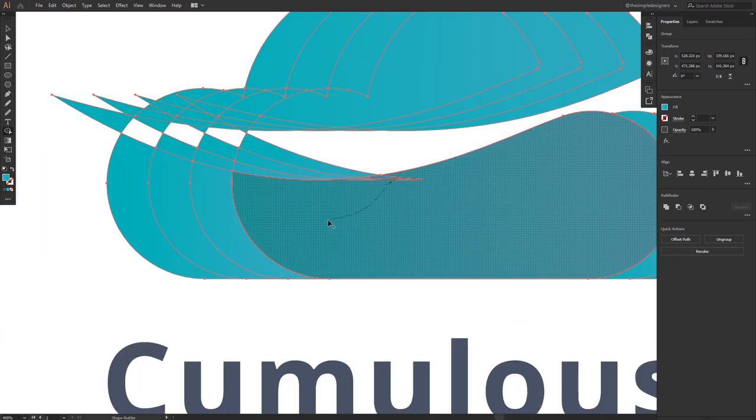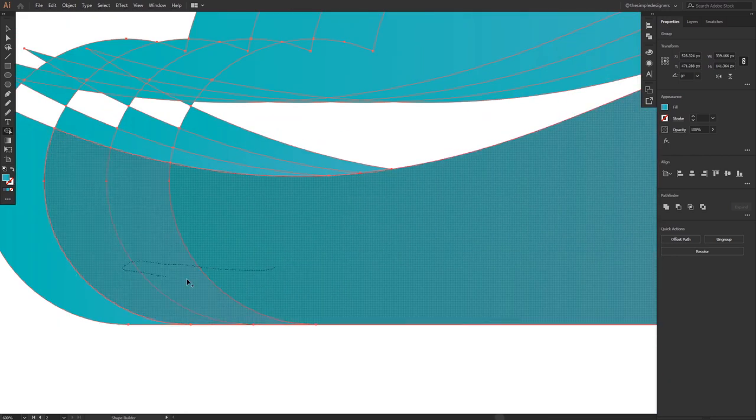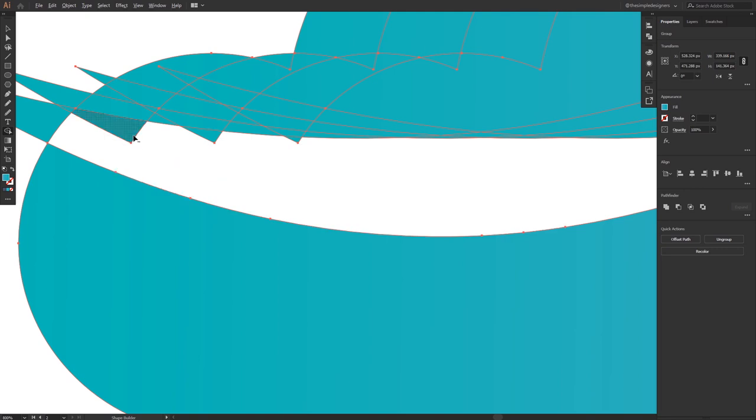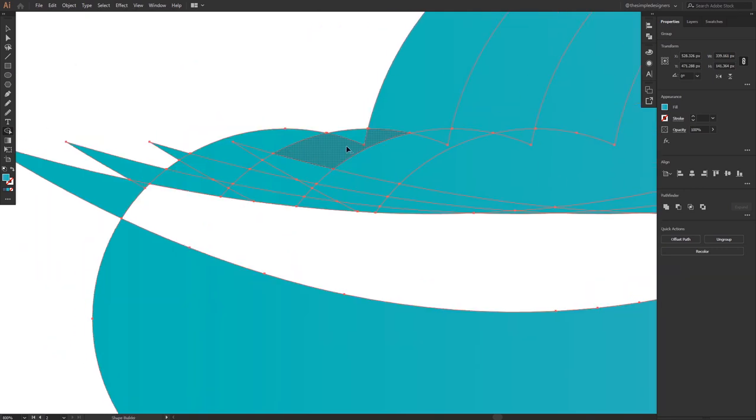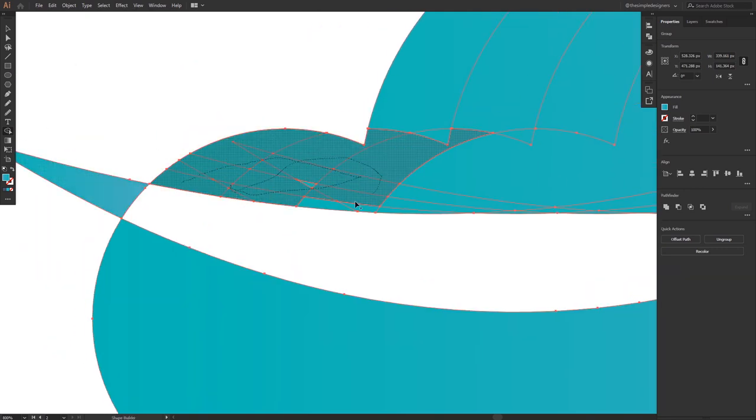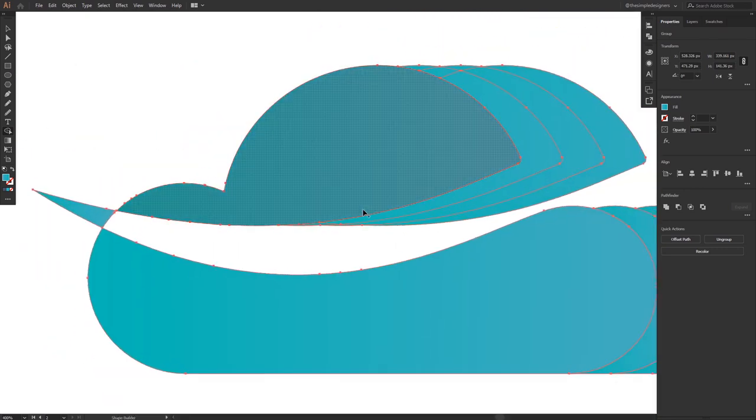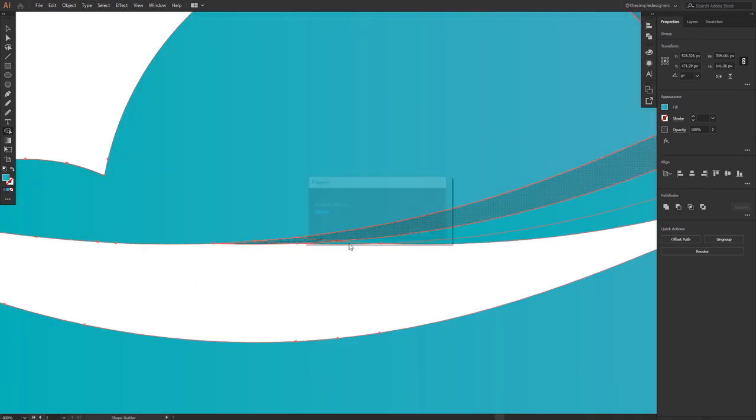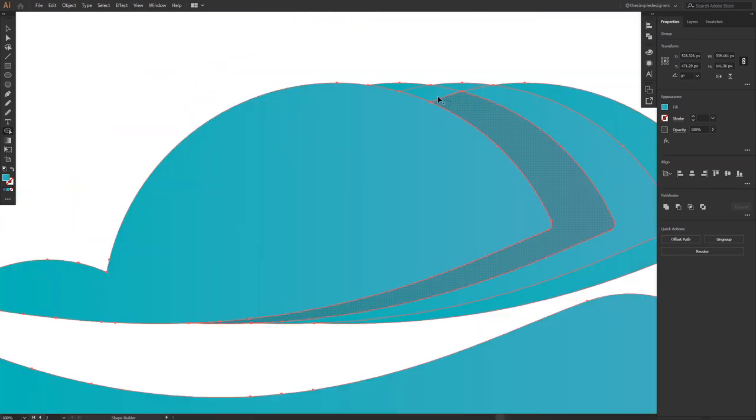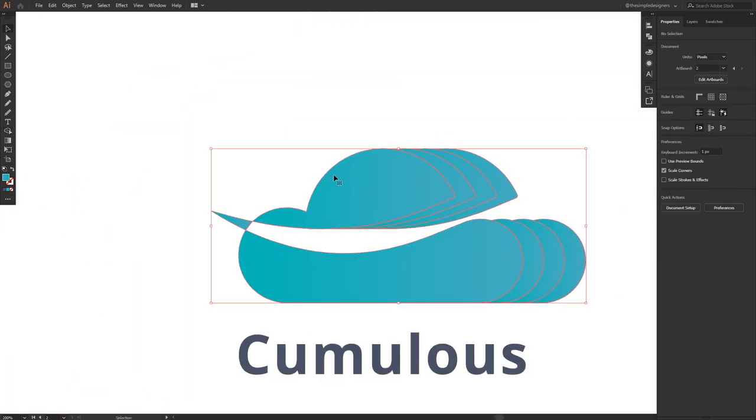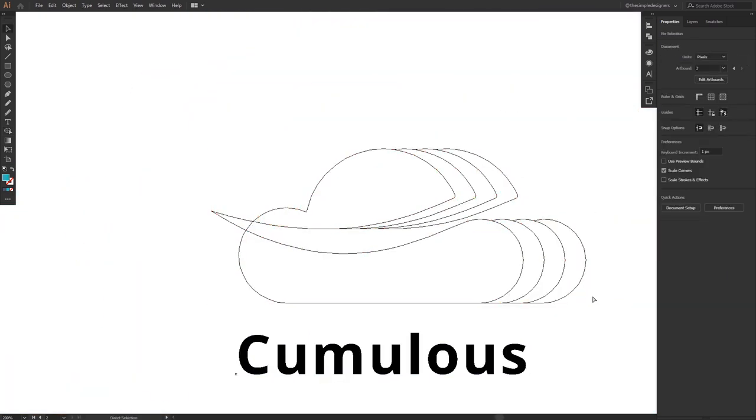I'm going to remove the unwanted part. So as a bonus tip, I'm just holding Alt and clicking on the parts that I don't need to remove them. This is the shape I'm going to give it some depth.